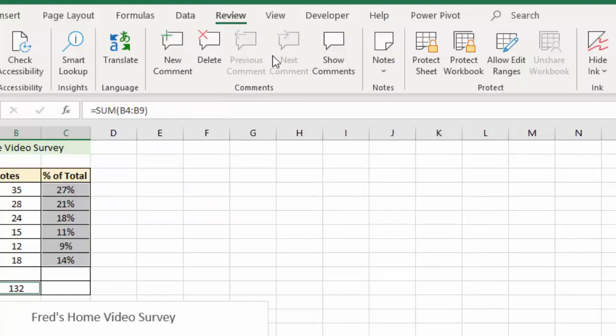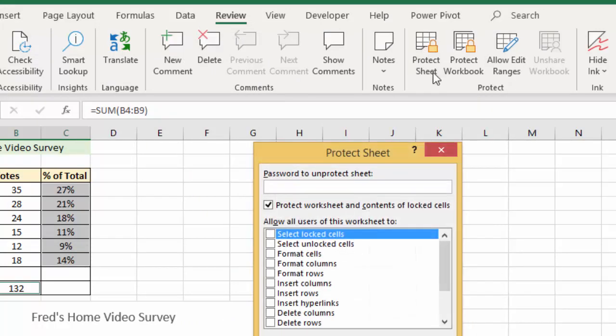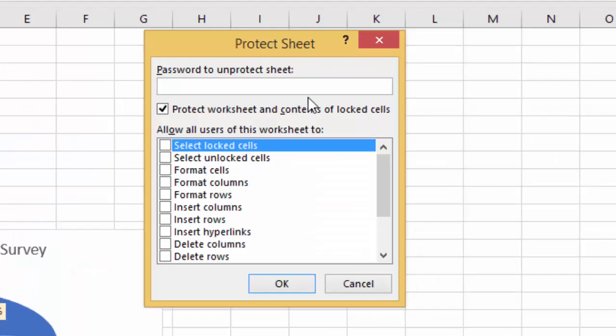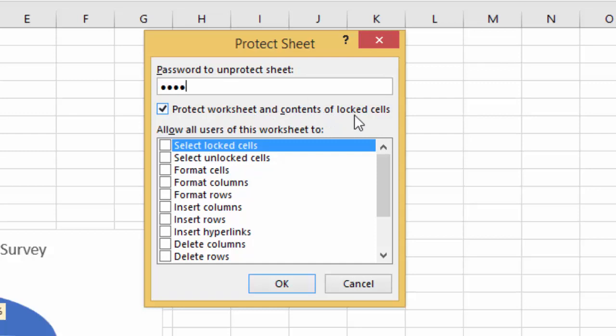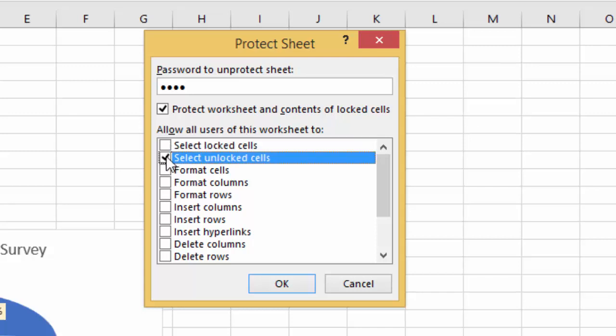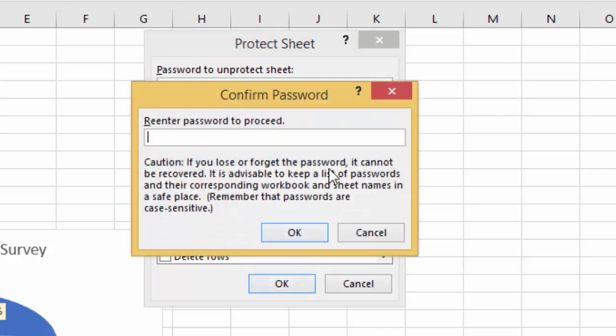Let's go back to, again make sure you're on the review tab, go back to the protect section, click protect sheet, and this time I'm going to create a password. I'll have a nice simple one, one, two, three, four. Again just make sure that the protect worksheet and contents is checked, that should be done anyway, and further down we want to allow people to do certain things, so we want them to be able to select unlocked cells, and then I'm going to click OK.